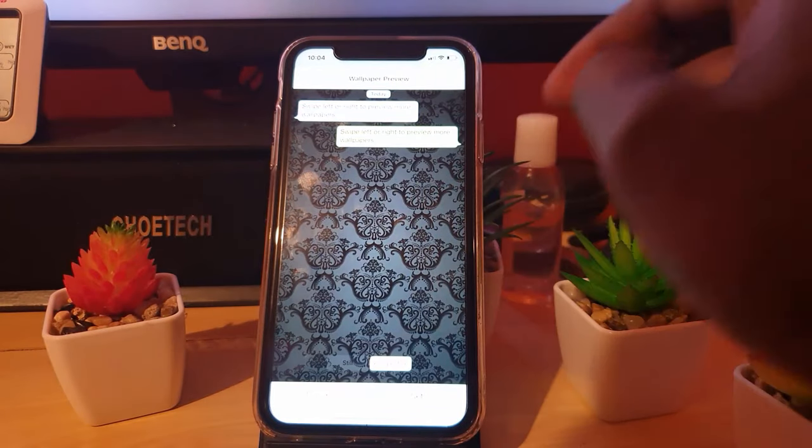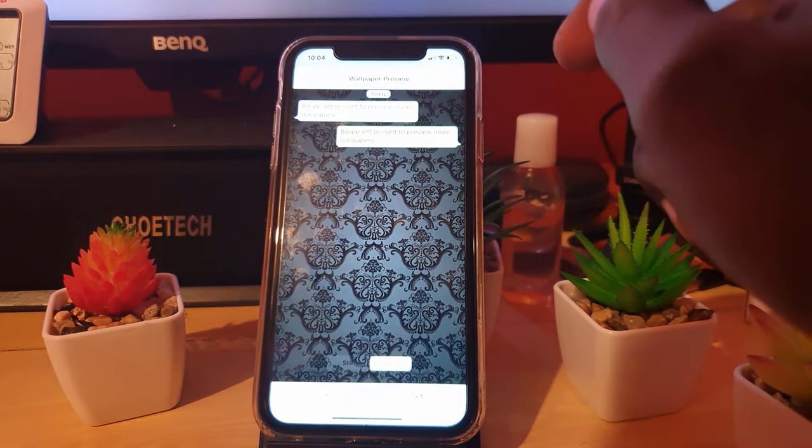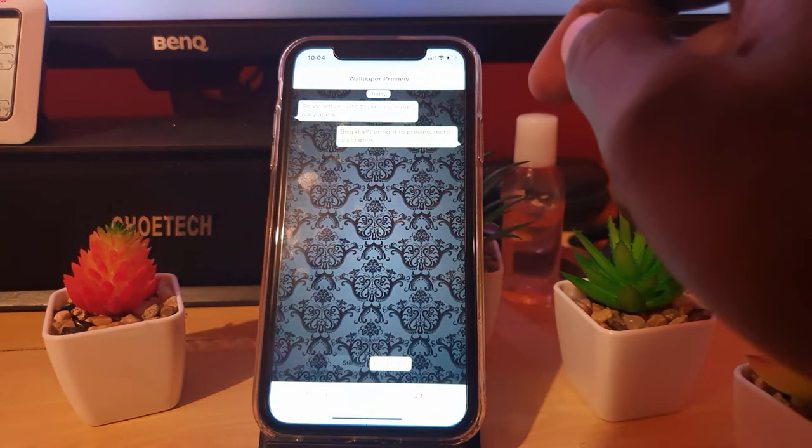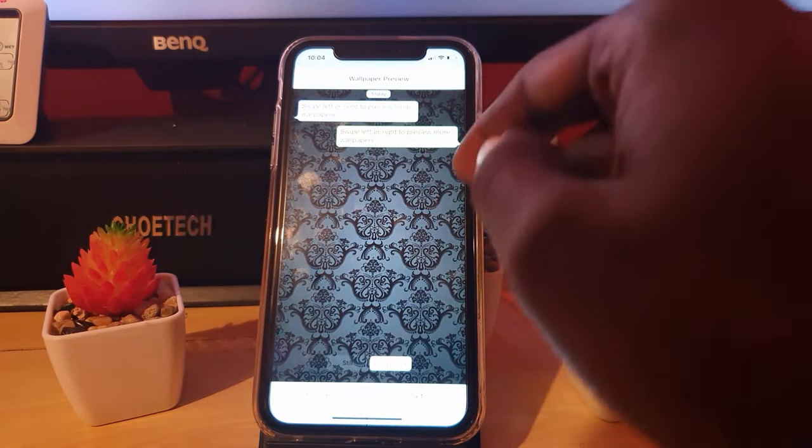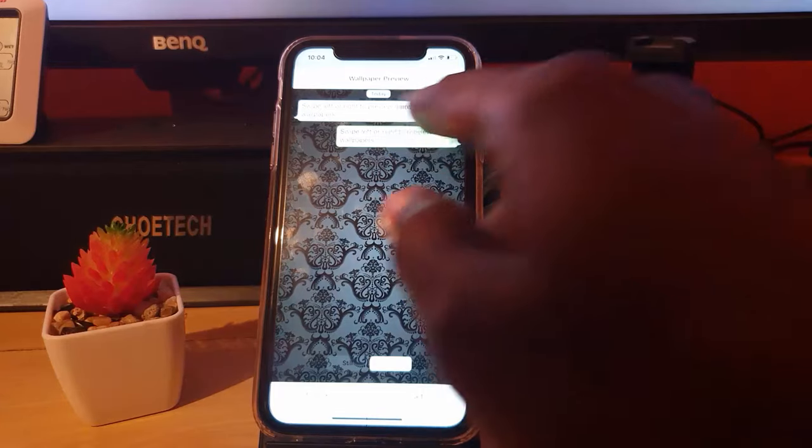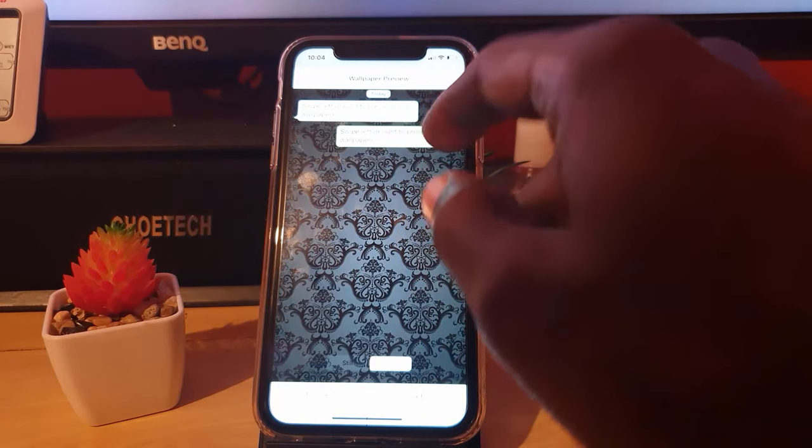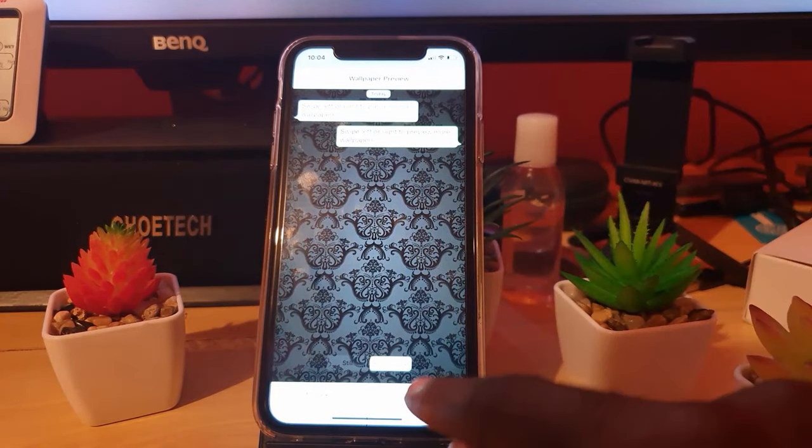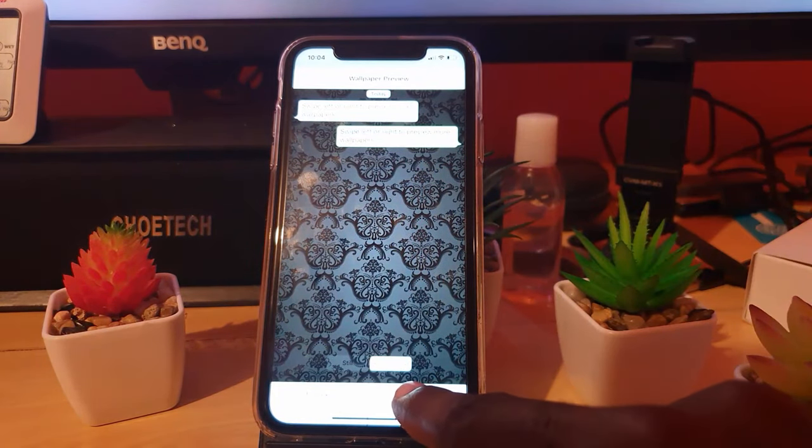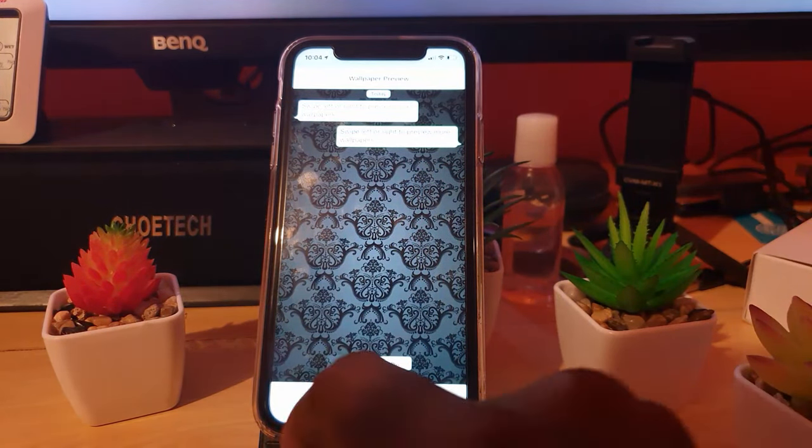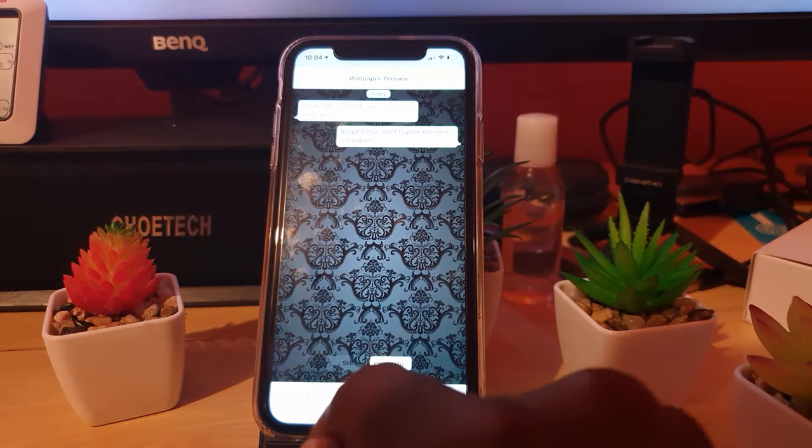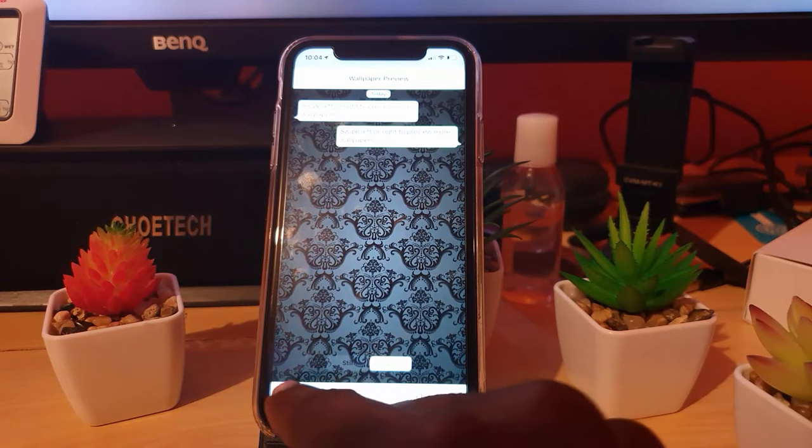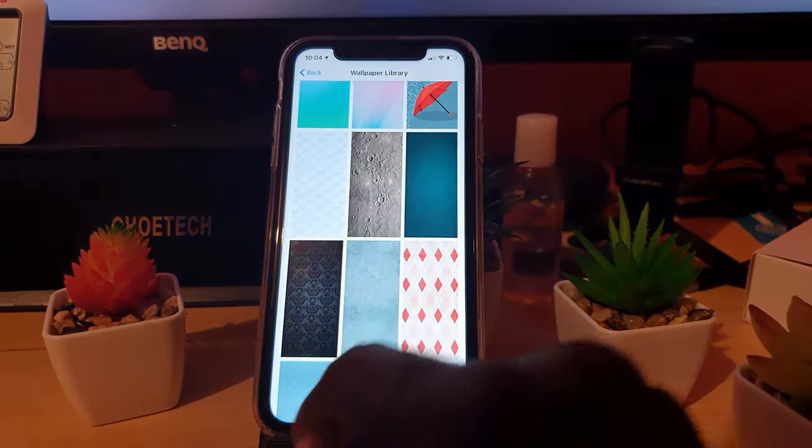There you go, it shows you a preview. This is great as it does allow you to show how contrasted these will be. You can go ahead and set when you're satisfied. This is just the perspective shot. I'll just go ahead and cancel as I don't want to change this.